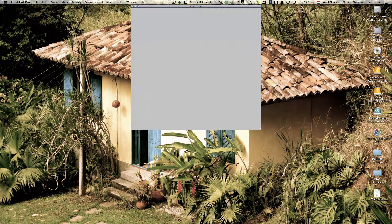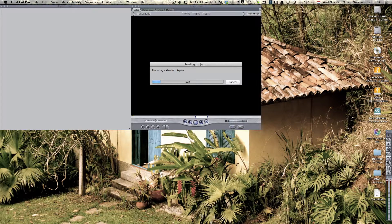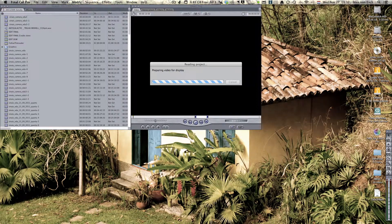This program converts your Final Cut Pro 7, or 6, or Premiere Pro files to Final Cut Pro 10 files, so you can still use your older projects and work with them in Final Cut Pro 10.